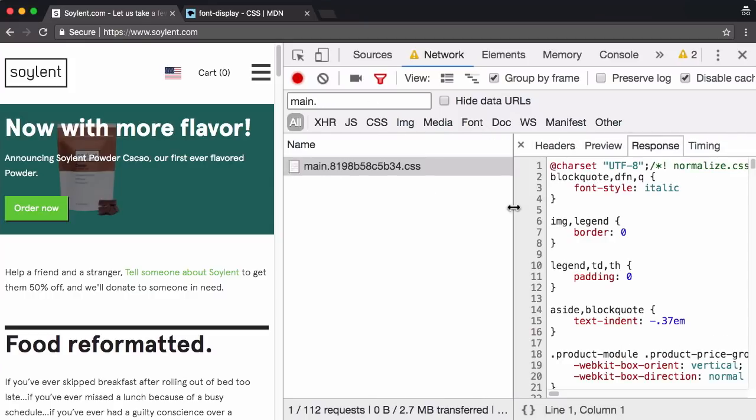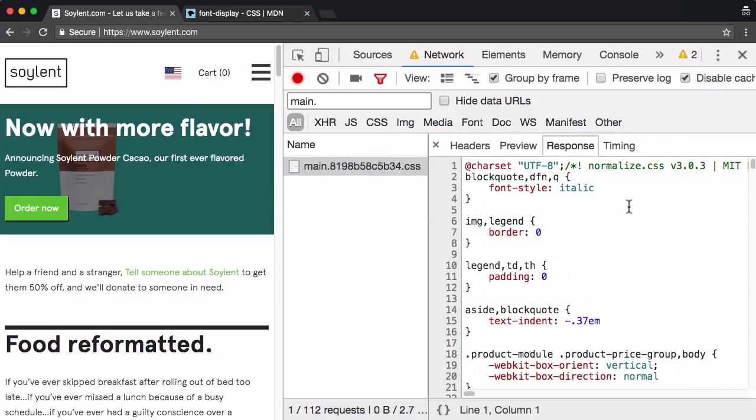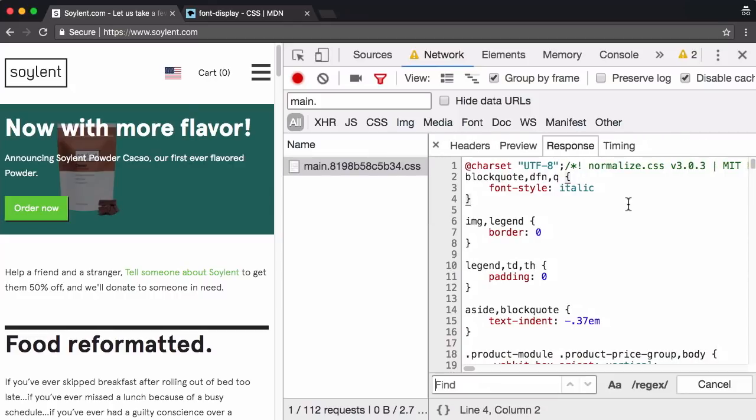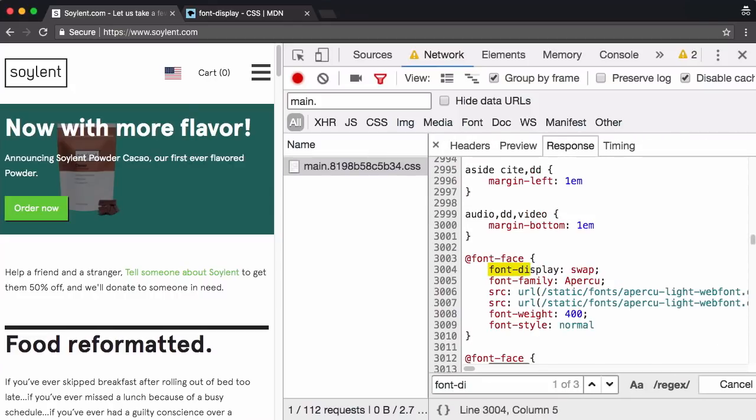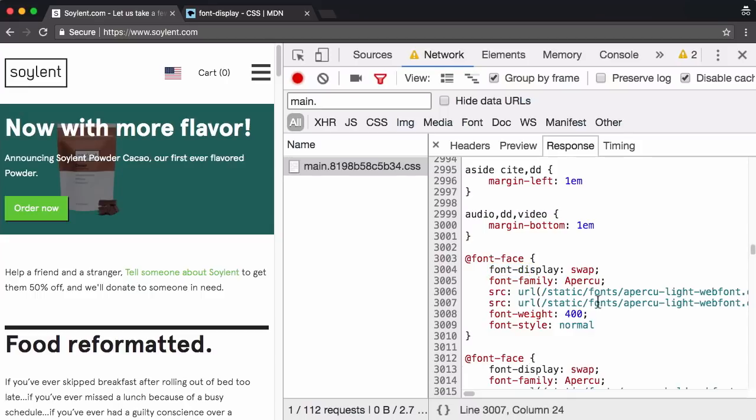Now, if we look at the response, this is in theory, the raw response of the network request. So font display swap, there it is. So even in the network panel, we can see that the resource that has actually been requested and received was our local resource. And DevTools automatically sorted out that mapping for us.